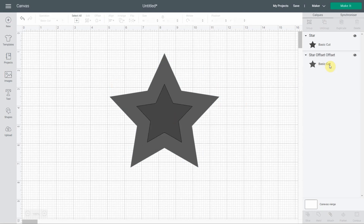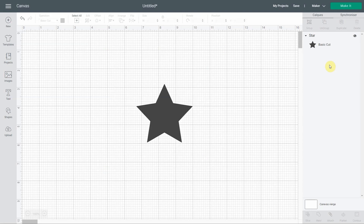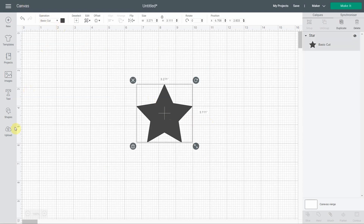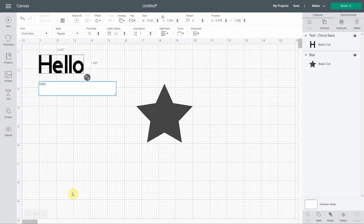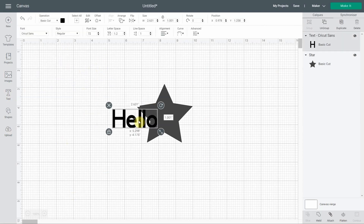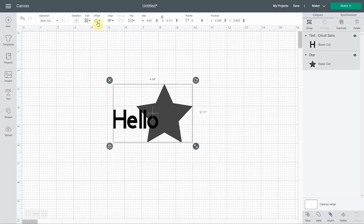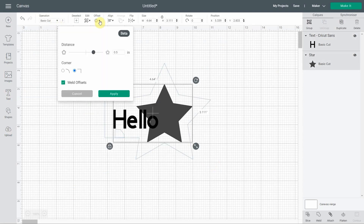If you write text — let's say 'hello' — and select all, then try to offset it, a new checkbox will appear called 'weld offsets.' With it checked, it will weld everything together and result in only one offset shape. It's a bit bigger, which causes this effect.